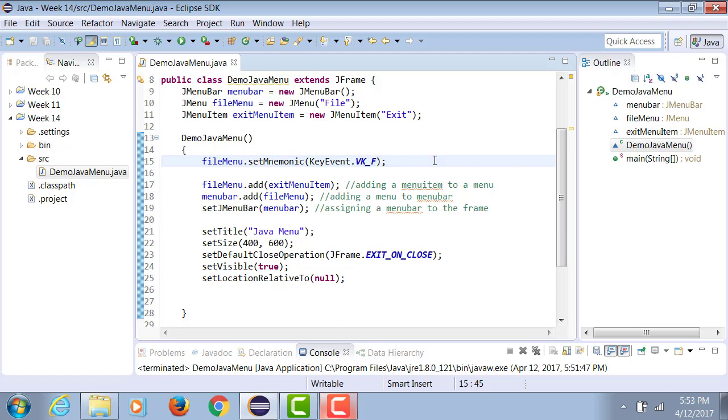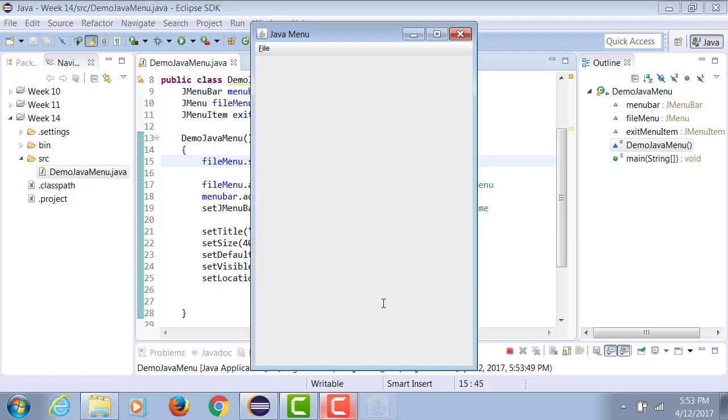So now when you run it, and while the program is running, notice the F is underlined. So if you do Alt F, the menu will drop down.